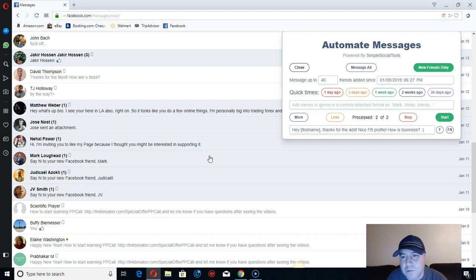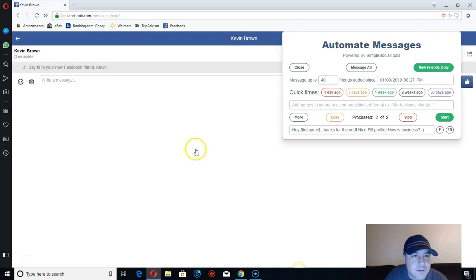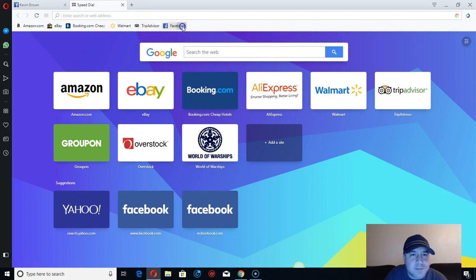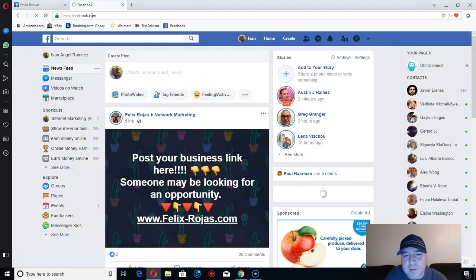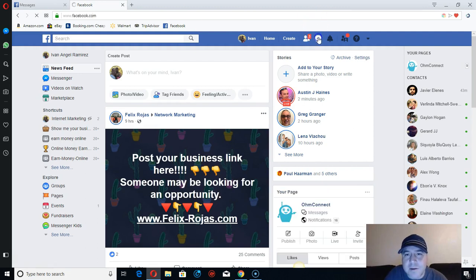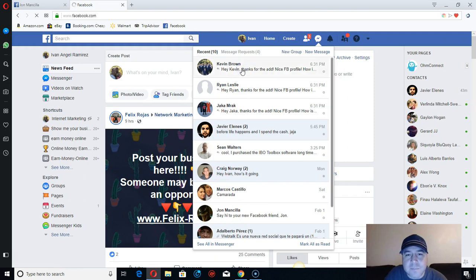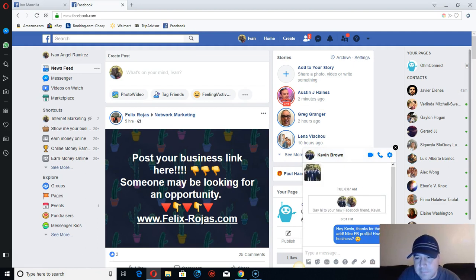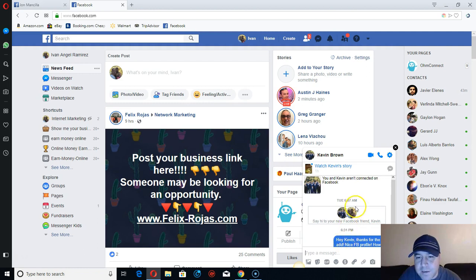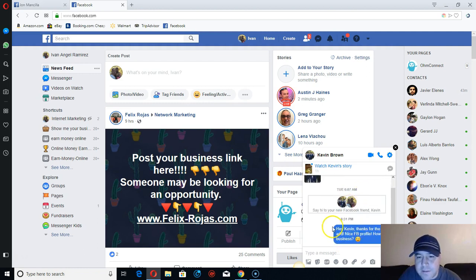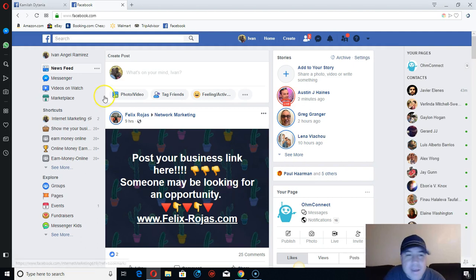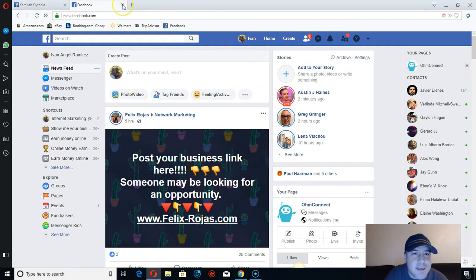I'm using it on the Opera browser — it works on Opera and Google Chrome only. You can see right here it's sending messages to my new friends. 'Hey Kevin, thanks for the add! Nice Facebook profile. How's business?' That's it. You can send 40 a day to new friends and it works.